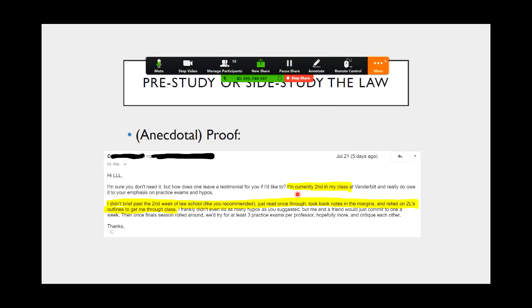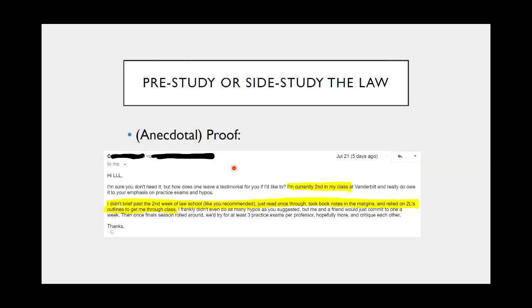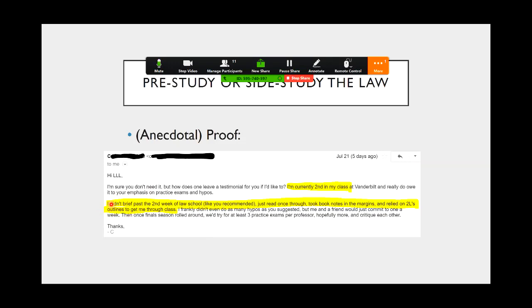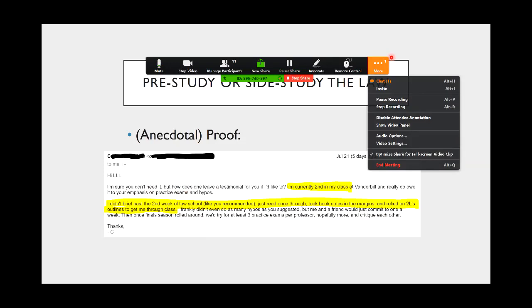So this is my anecdotal proof of this. I really, I just got this honestly, totally unsolicited email five days ago. Here's a testimonial. I'm currently second in my class at Vanderbilt. This is C. And really do owe it to your emphasis on practice exams and hypos. I didn't brief past the second week of school. Like you recommended, just read once through, took notes in the margins and relied on two L's outlines to get me through class. If you're really scraping to save money, I don't recommend that you skimp on buying whatever tools that you need to do well your first year. But you can also use outlines from upperclassmen. That's fine. But that really helped C here.